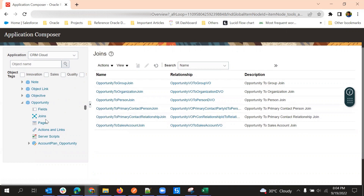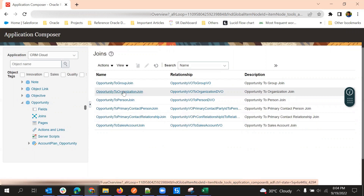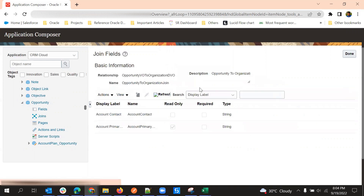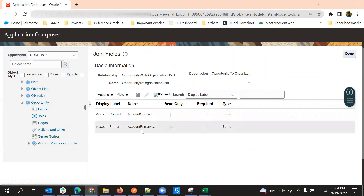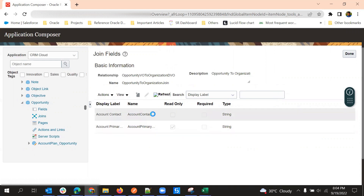So how will this help us? Suppose I'm in the opportunity work area — the opportunity object area — and I want to pull some fields from organization, which is a related object to opportunity. What I'll do is click on the opportunity-to-account-organization join. Here I can see the list of fields. By default, no fields will be created in these joins, so we need to add some fields.